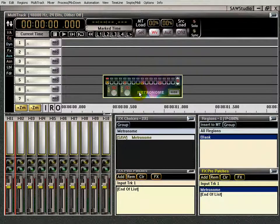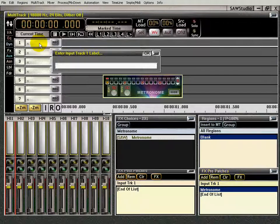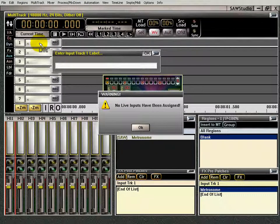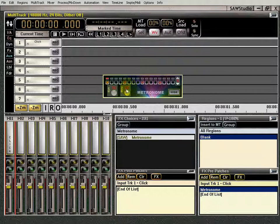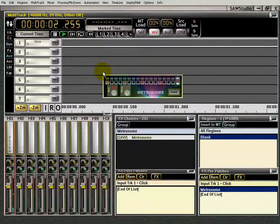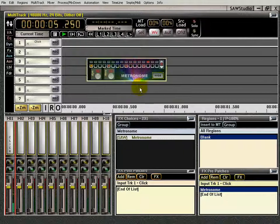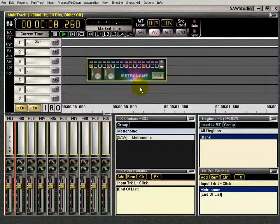Once you have that blank region in there, double-click it and make sure you type in your name — 'click track' — and there she goes, the click track is running.